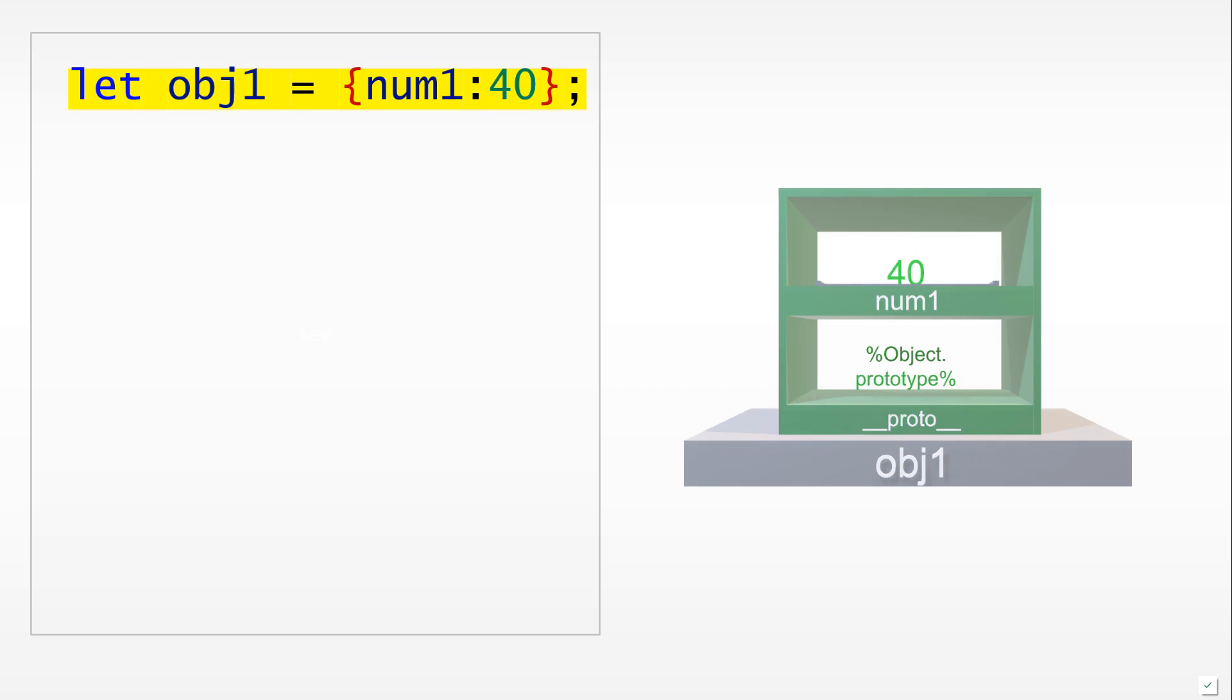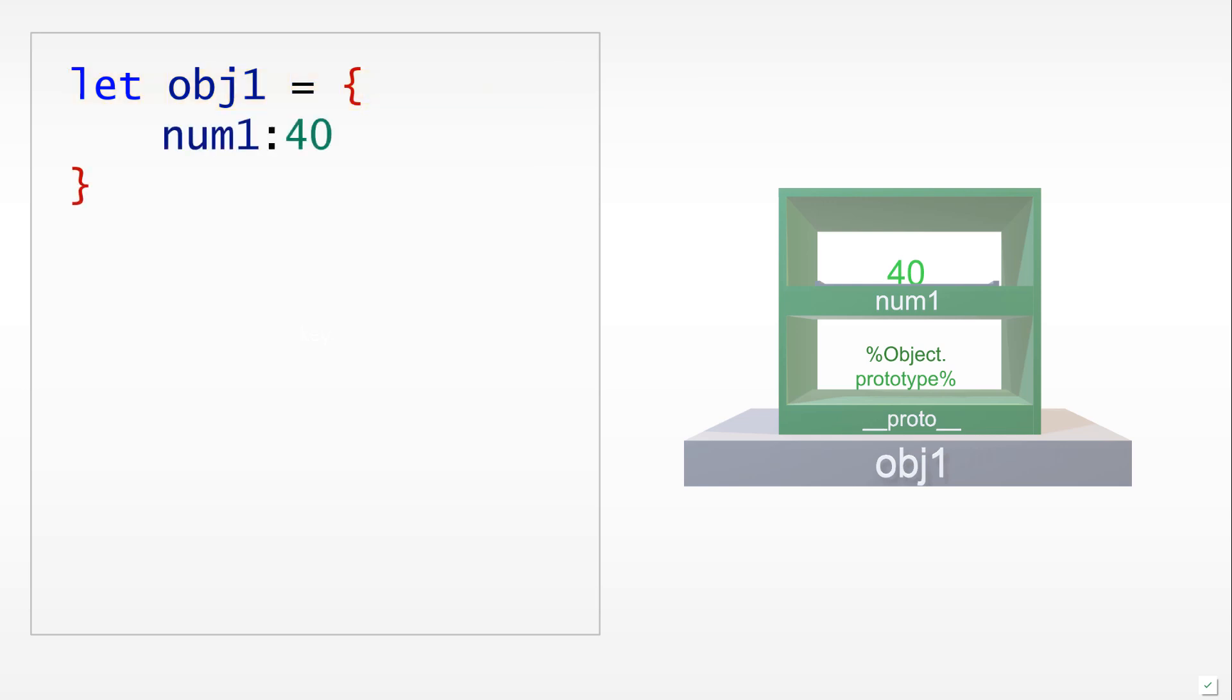If we would run the entire line of code, let obj1 equals to the object literal, we would define a variable called obj1 and then the object would become its value. Notice objects are values: they can be copied, they can be manipulated, we can do all sorts of things with them as we can with other values, although there are subtle differences.